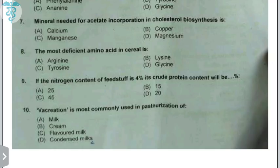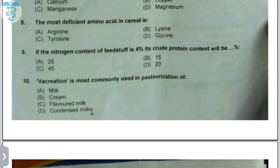If the nitrogen content of a feedstuff is 4%, the crude protein (CP) percentage is calculated by multiplying by 6.25, giving 25%. So the CP percentage will be 25%.